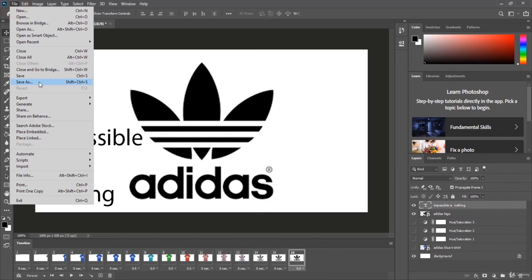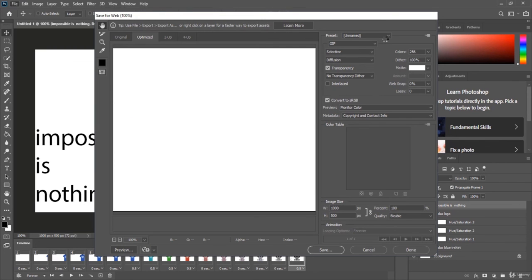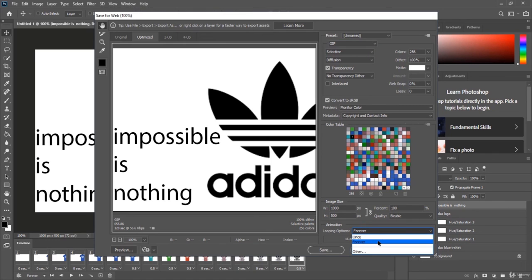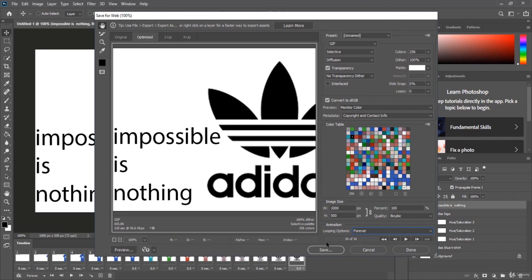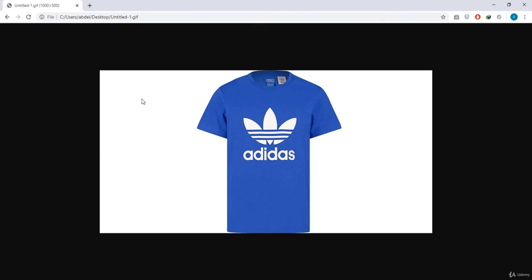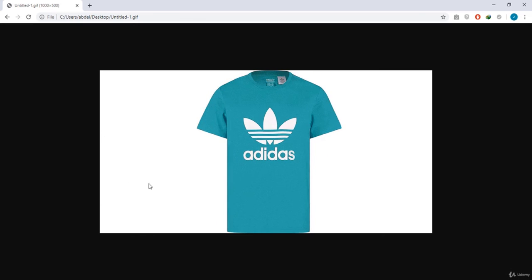To export, go to File > Export > Save for Web. Make sure to select GIF format since this is a GIF animation. You can choose whether the loop is forever, once, or a set number of times — I'll leave it set to forever. Save the file, then drag and drop the GIF into Chrome or any web browser to view the final animated result.